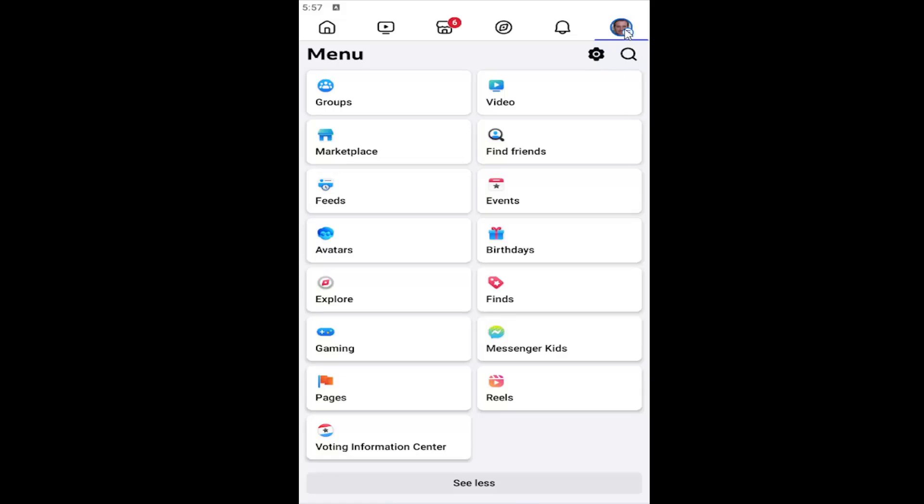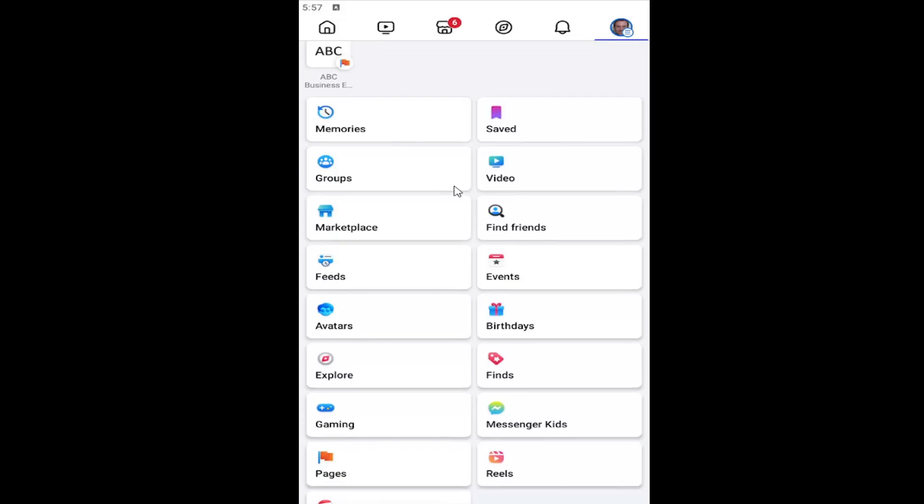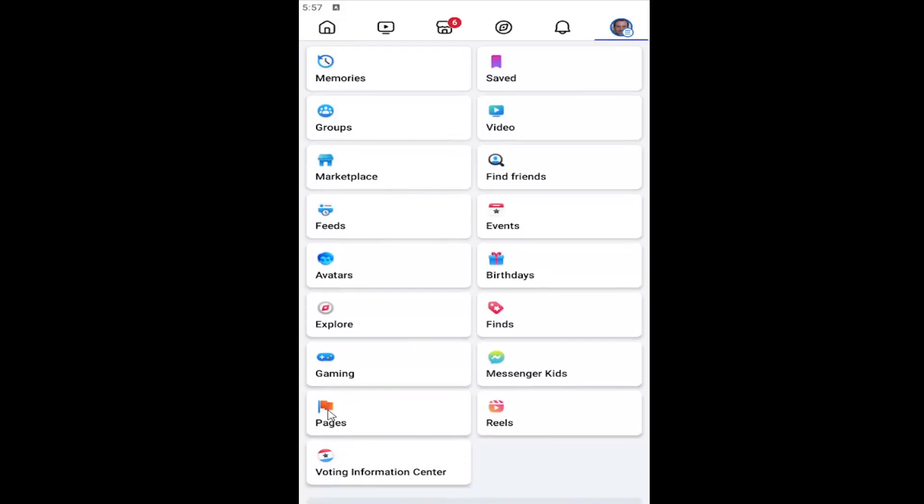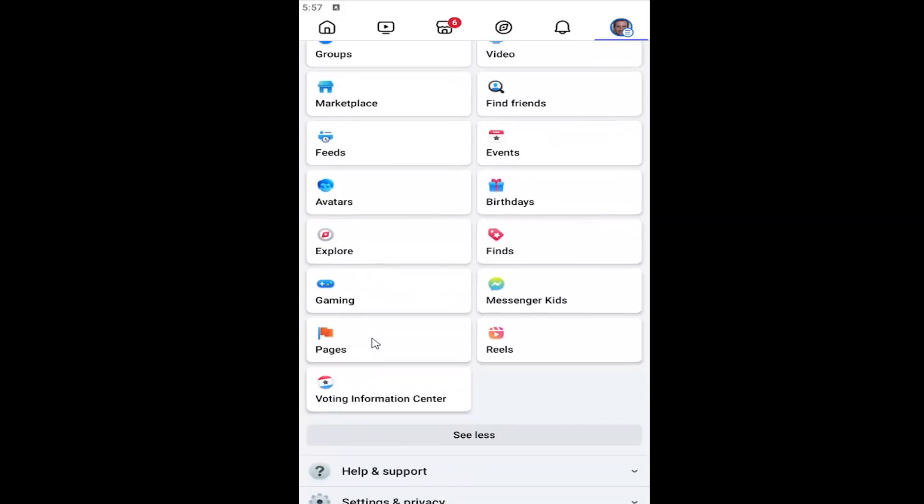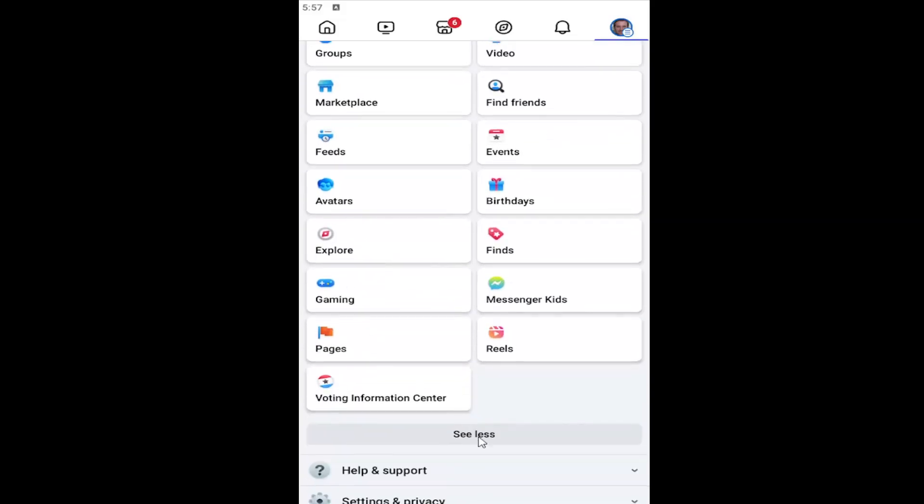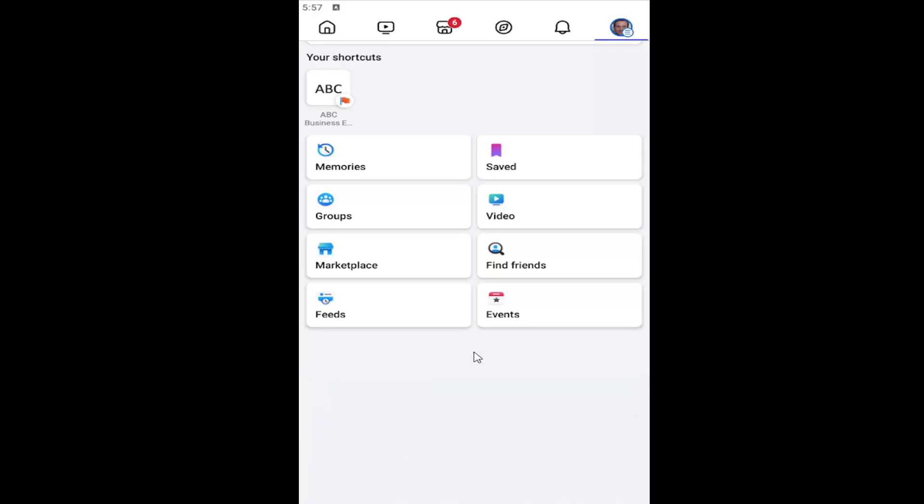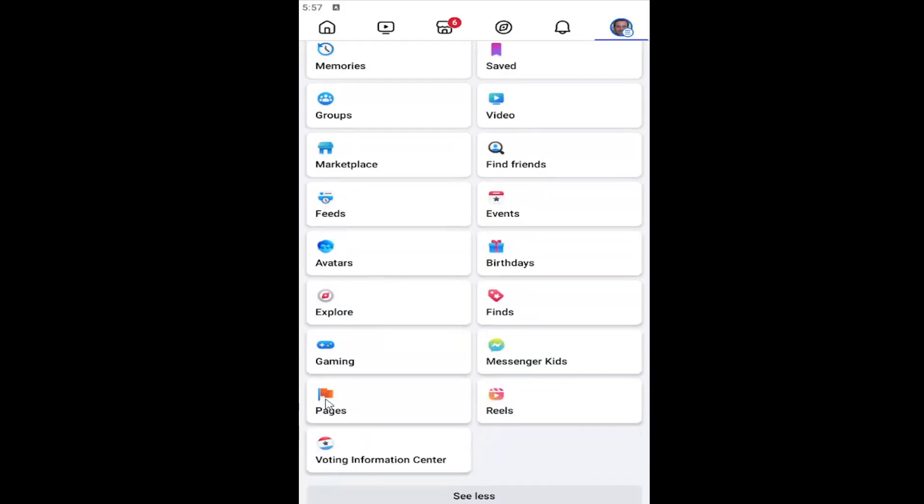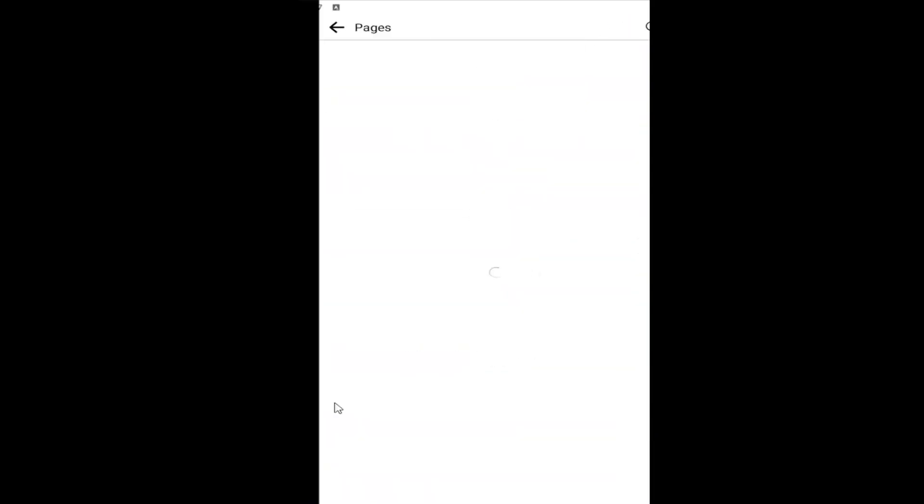All you have to do is select your profile icon at the top right. Then you want to go down and select pages. If you don't see the pages button, you may have to select see more, and then you want to select pages.